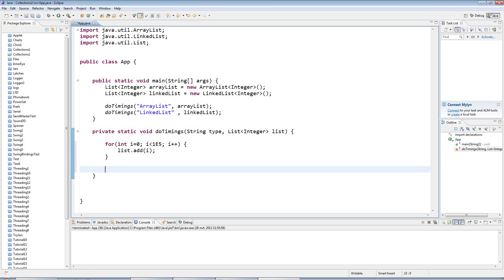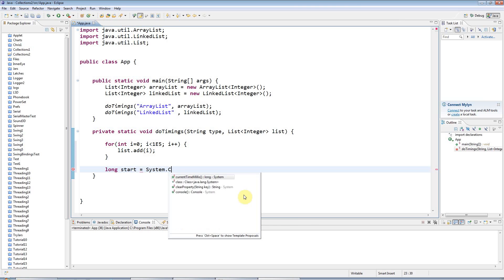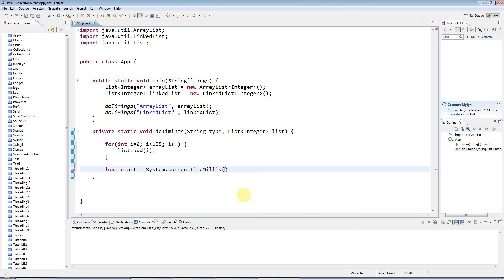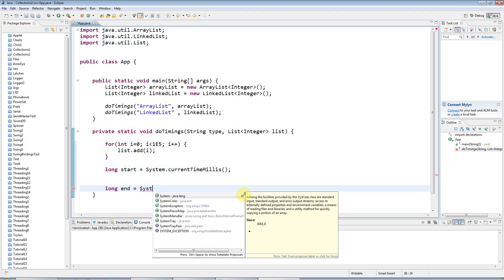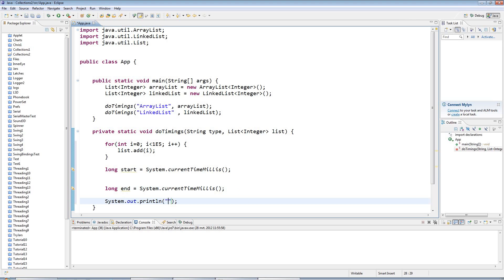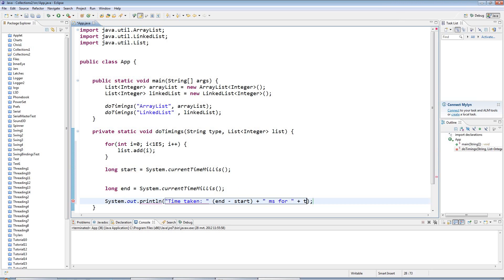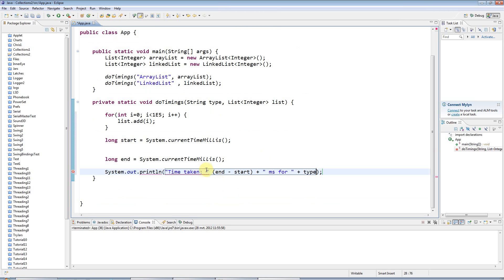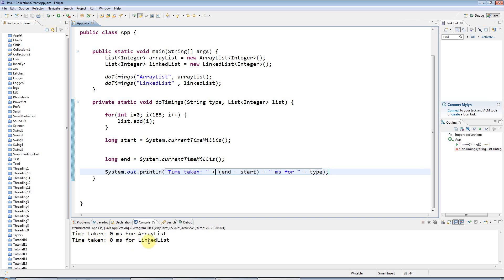And then I want to get the time now because I want to time how long this code takes. So I'll say long start equals system.currentTimeMillis. And after I've written some code, I'll have long end equals system.currentTimeMillis. And then at the end I'll say sysout time taken and end minus start milliseconds for type. And what that's going to look like is, I missed off a plus here. As if I run this, it's just going to say time taken such and such for ArrayList and such and such for a LinkedList. It's going to time whatever I put in here.